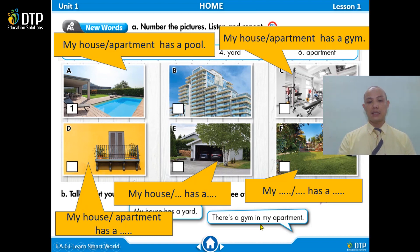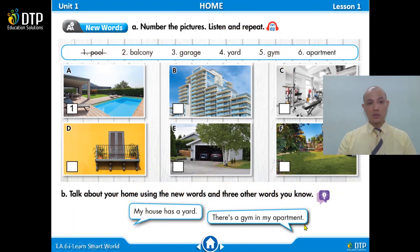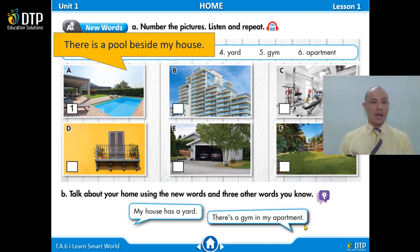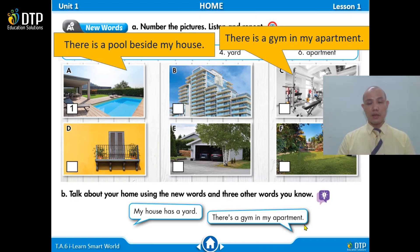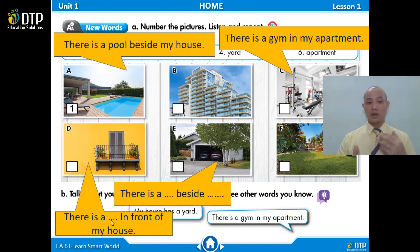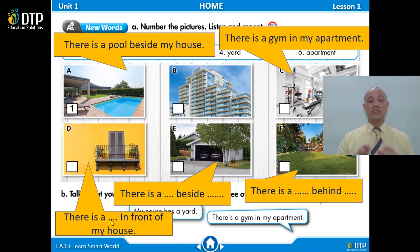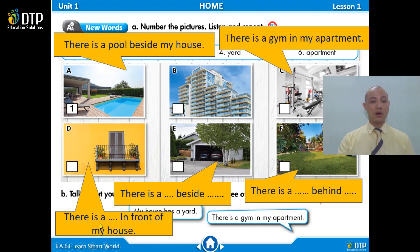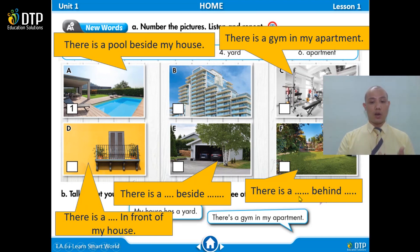Or you can use another structure. Instead of 'my house has a pool,' you can say 'there's a pool next to my house.' Let's practice structure number 2. There's a pool beside my house. There's a gym in my apartment. There's a balcony in front of my house. There's a garage beside my house. There's a yard behind my house. Very good.